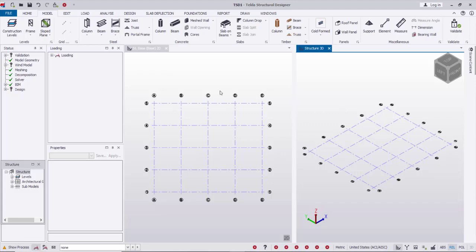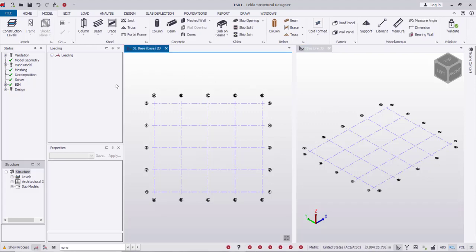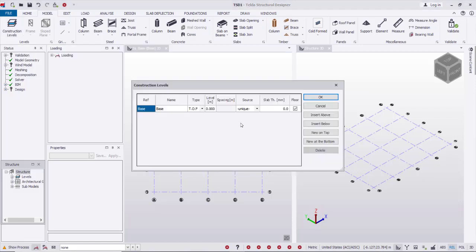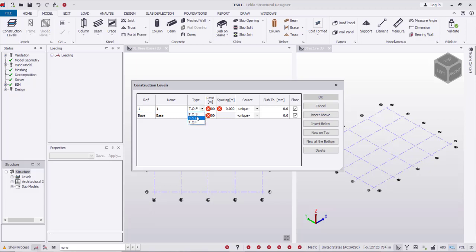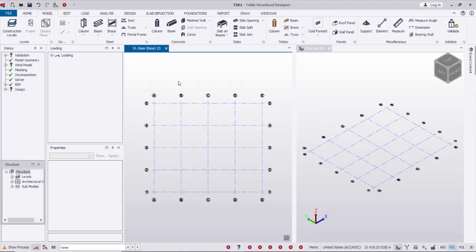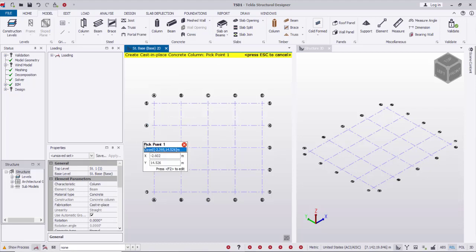I can drag the 3D view and tile to windows. After that I'm going to create the construction levels. Here I have the base level at zero, and I will insert one level above — it will be the SS level, structural slab level. It will be unique and the spacing between this level and the base level is 3.6 meters. Press OK.